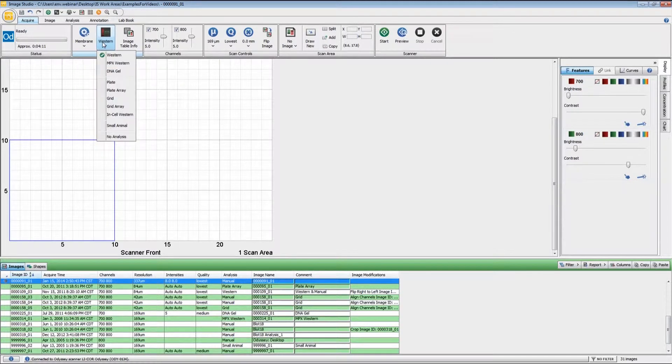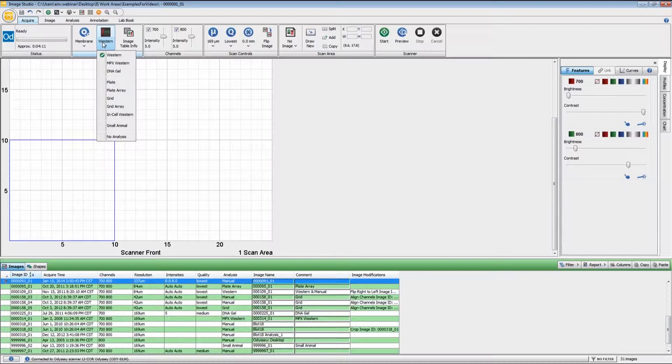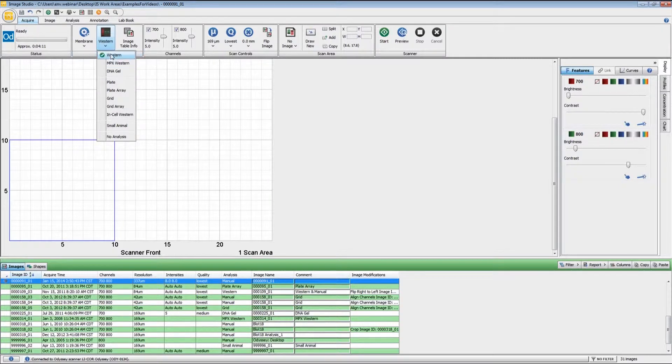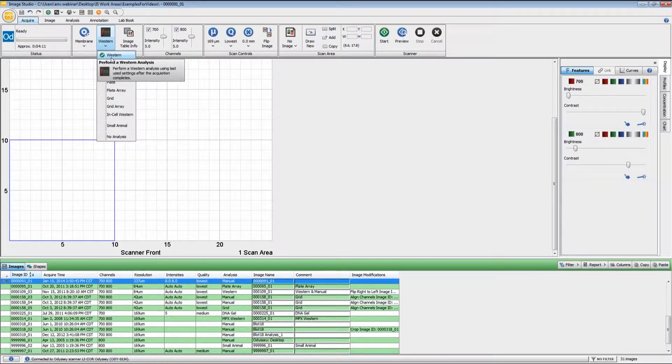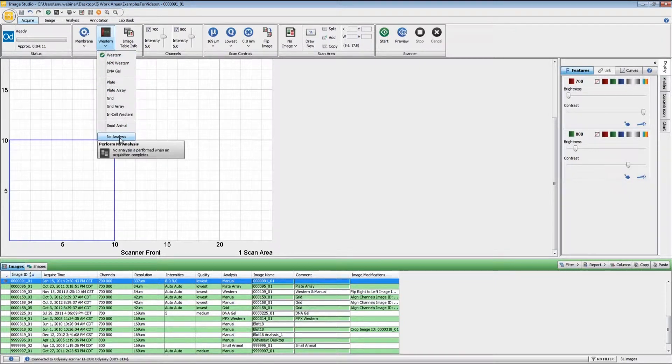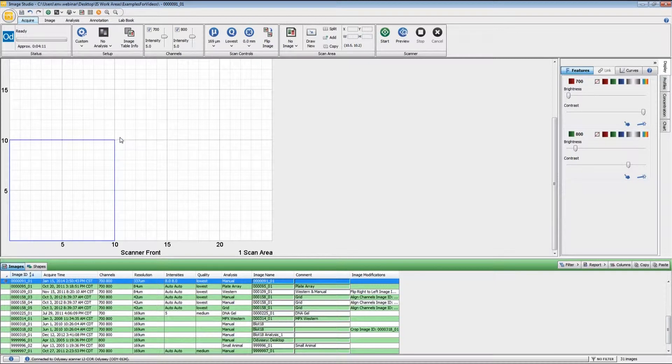The next pull-down is for the analysis type, and you can preset the analysis type before you do the scan. If you know that you're going to be doing a Western analysis on this particular image, you can preset that right here. I'm just going to go with no analysis right now for simplicity, but you can change the analysis type at any point after the acquisition also.